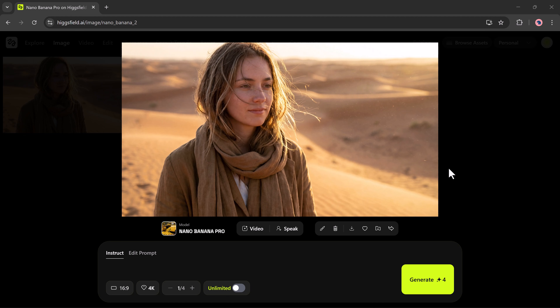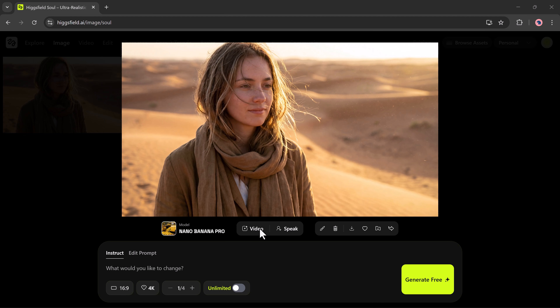After the image is generated, you can take it even further. You can apply changes, convert it into a video, try the Speak option, download it, and explore different creative tools.